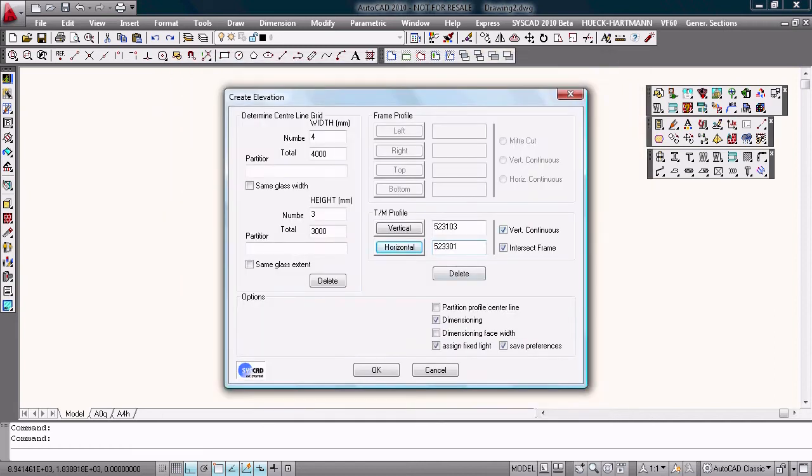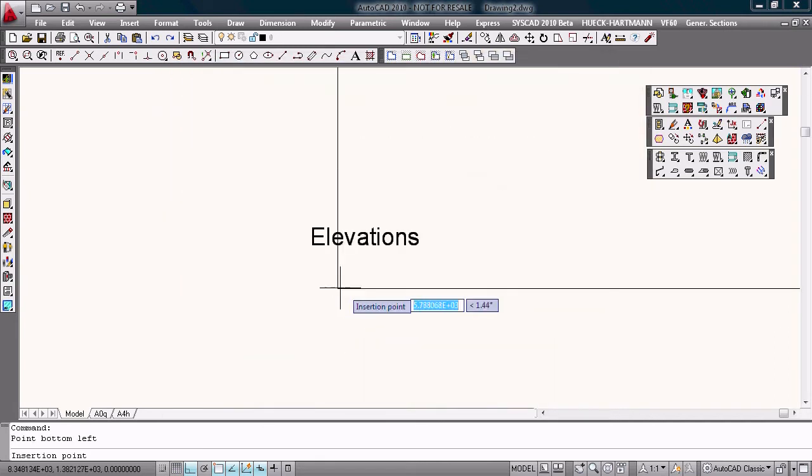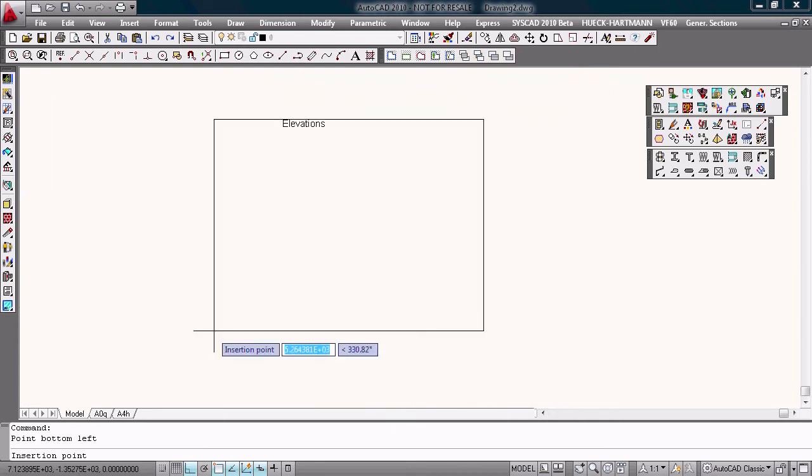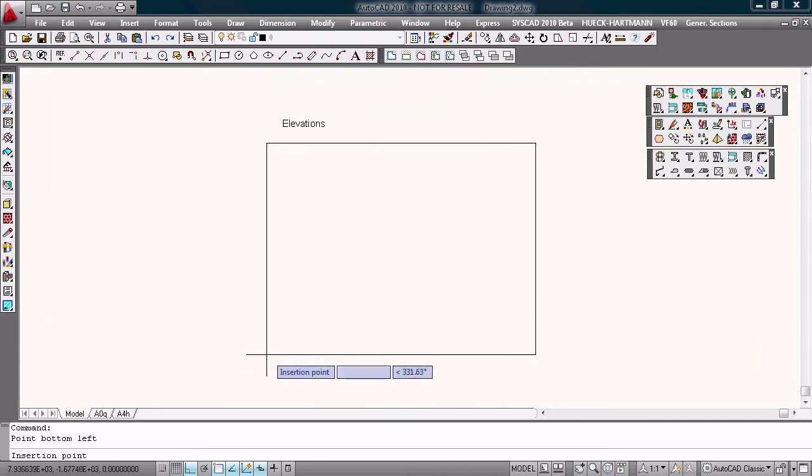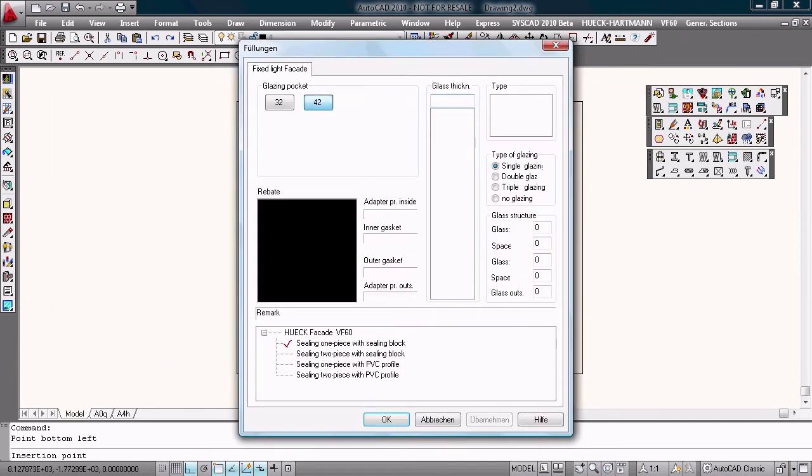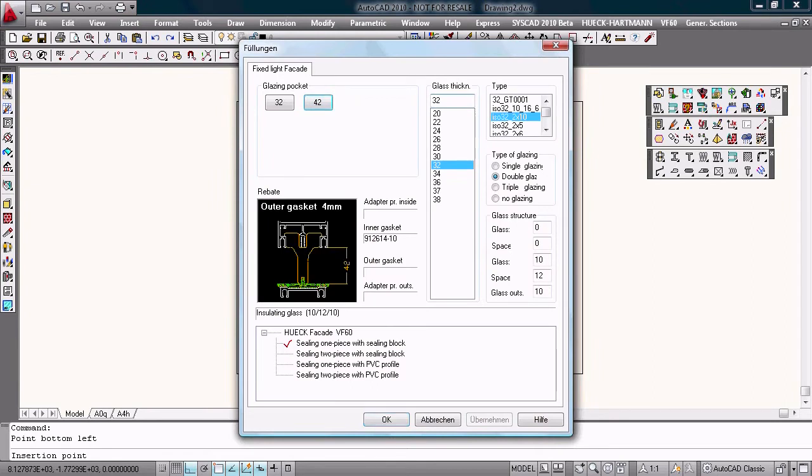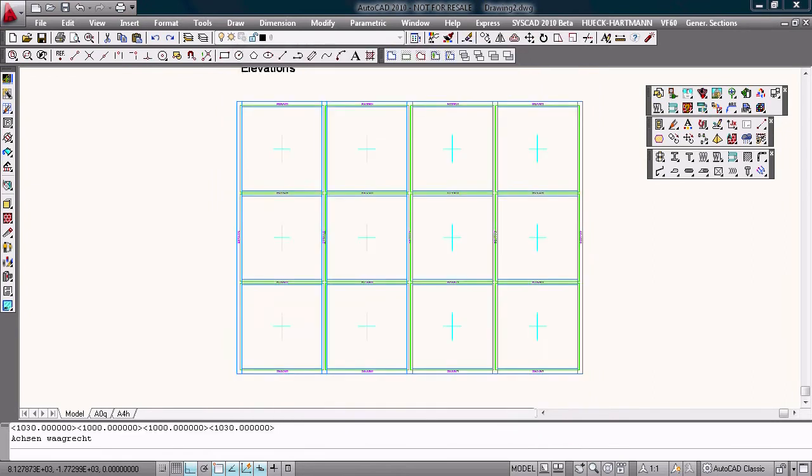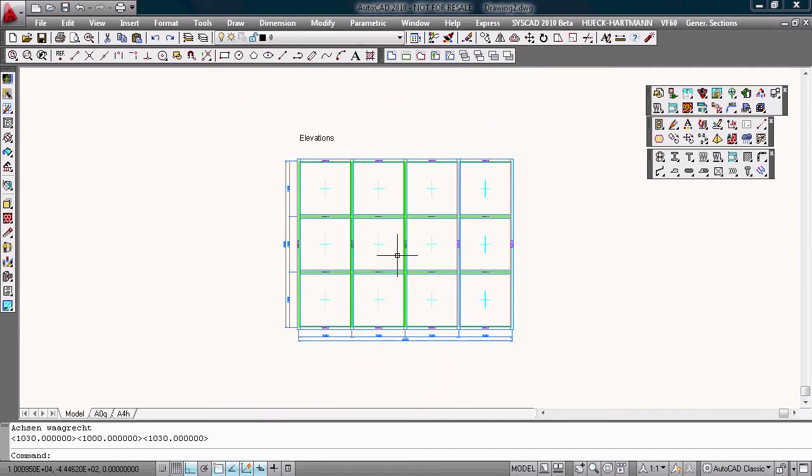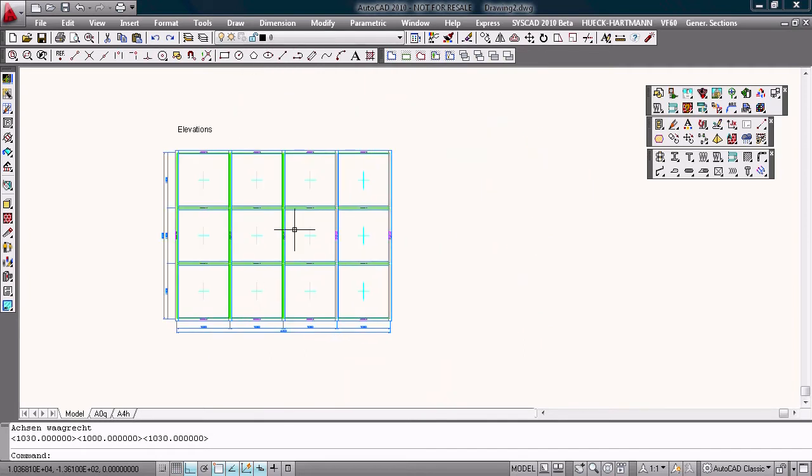Okay, that's correct. This is my elevation. Choose the glazing pocket, the kind of glass. Okay, I have to choose the pressure plate and the face cap. That's correct. I will do this.